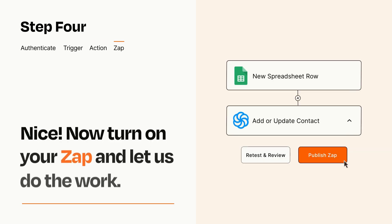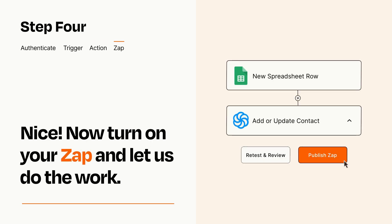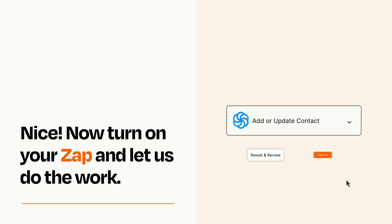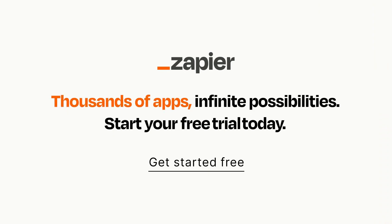Turn on your Zap and Zapier will start doing your work for you. Zapier can be as simple or as complex as you'd like and connects with thousands of apps, more than any other platform. Click on the link in the description for a free trial so you can make sure it works for you before you commit.